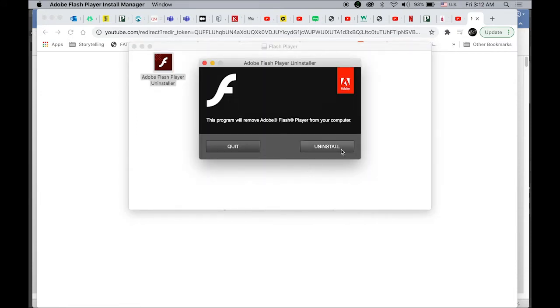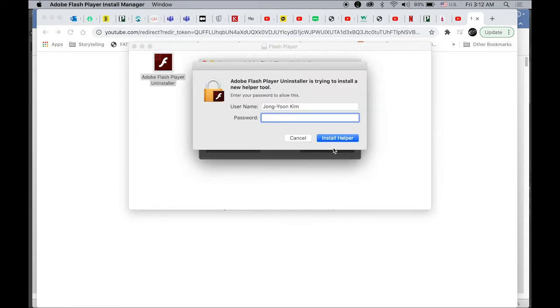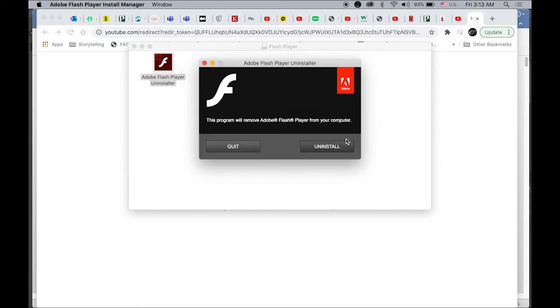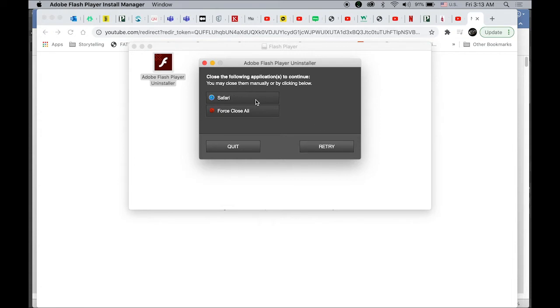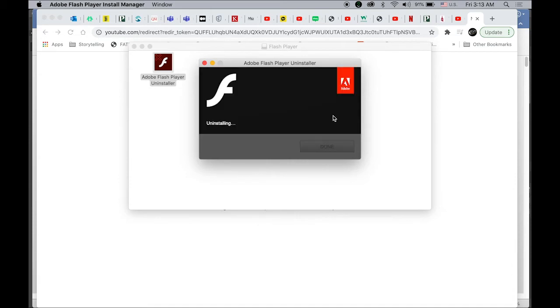Click uninstall. It will ask for your password, then it will quit Safari and complete the uninstall.